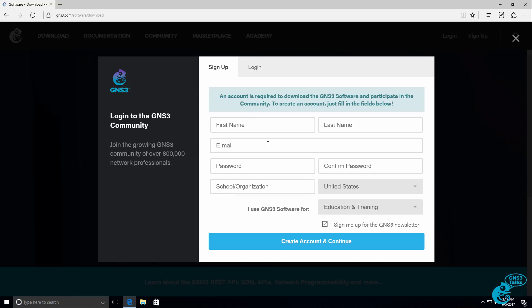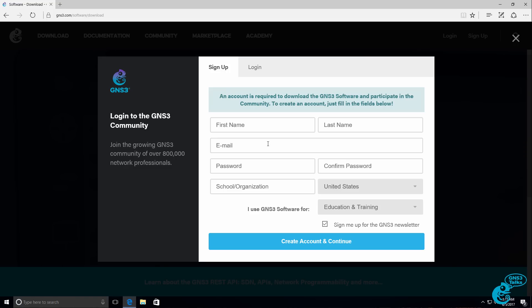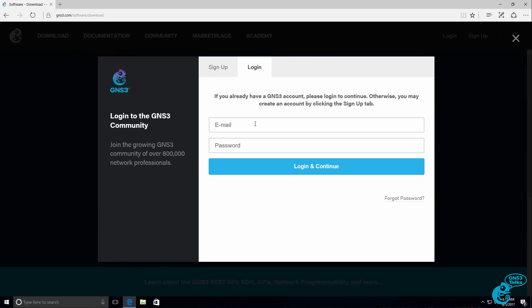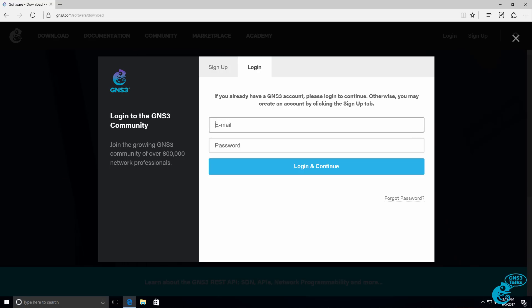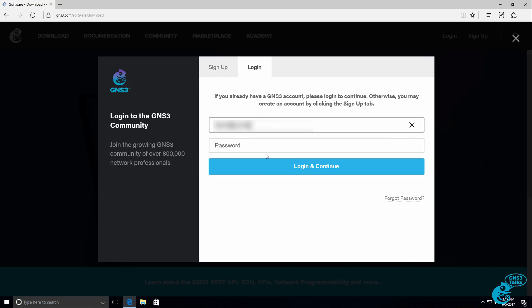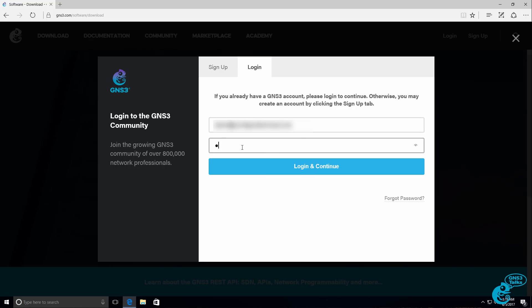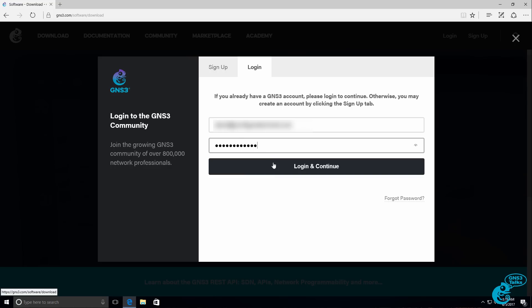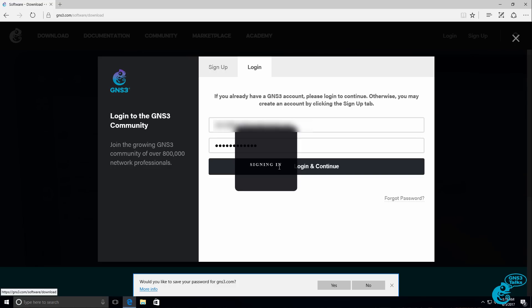GNS3 is open source free software, but you'll need an account to download the GNS3 software. If you've already got an account, click the login tab and log in with your GNS3 username and password. So I'll log in with my username and my password and I'll click login and continue.